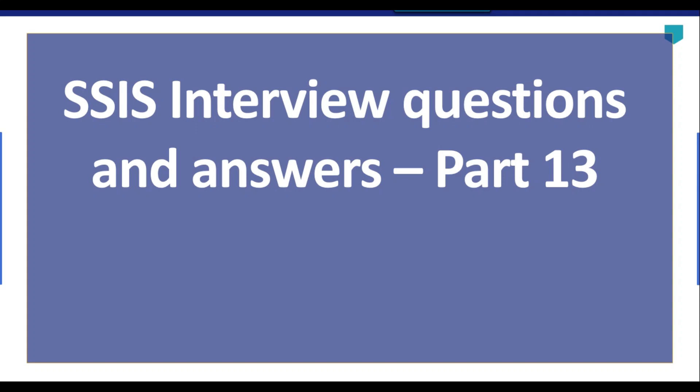Hi friends, my name is Akhil Ahmad and this is our 13th video tutorial on SSIS interview questions and answers series. So let's continue on this one.